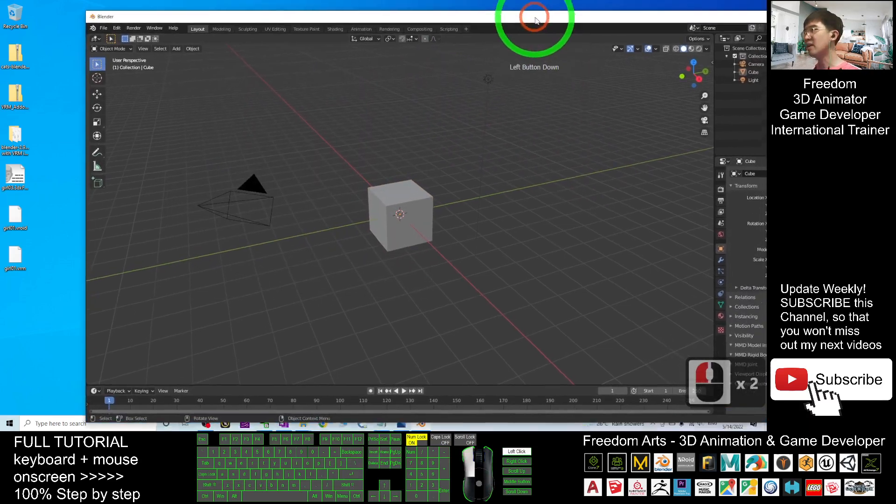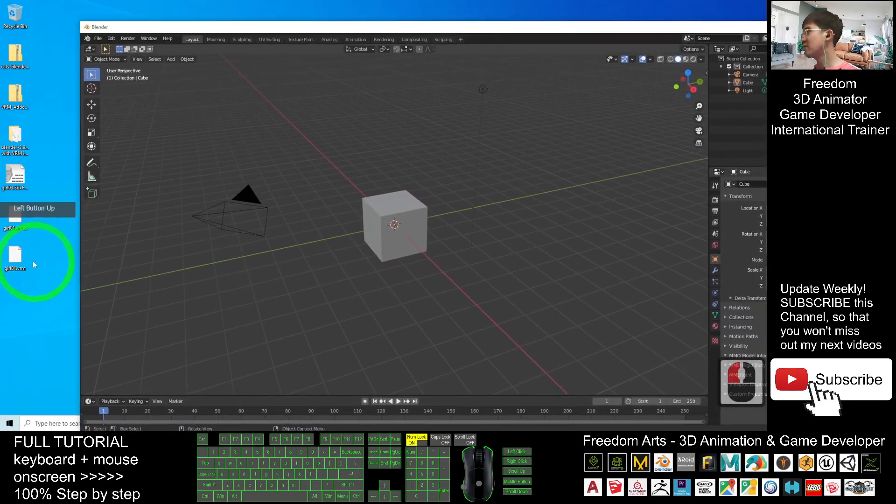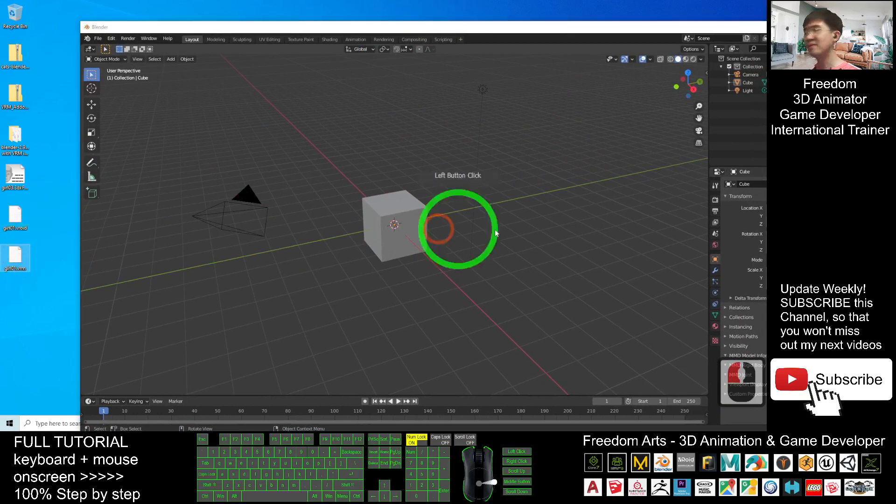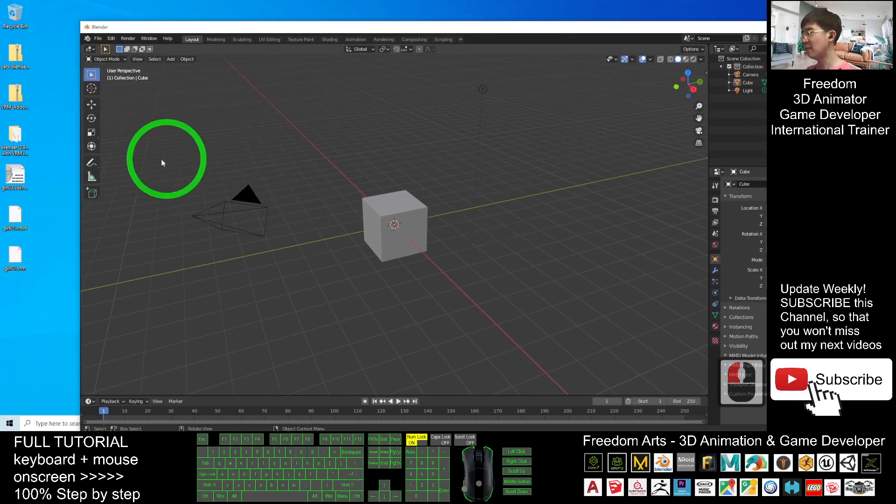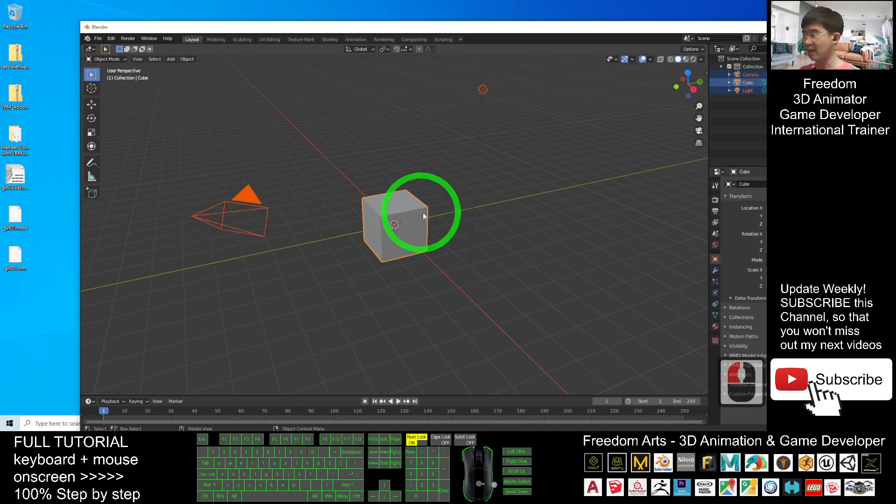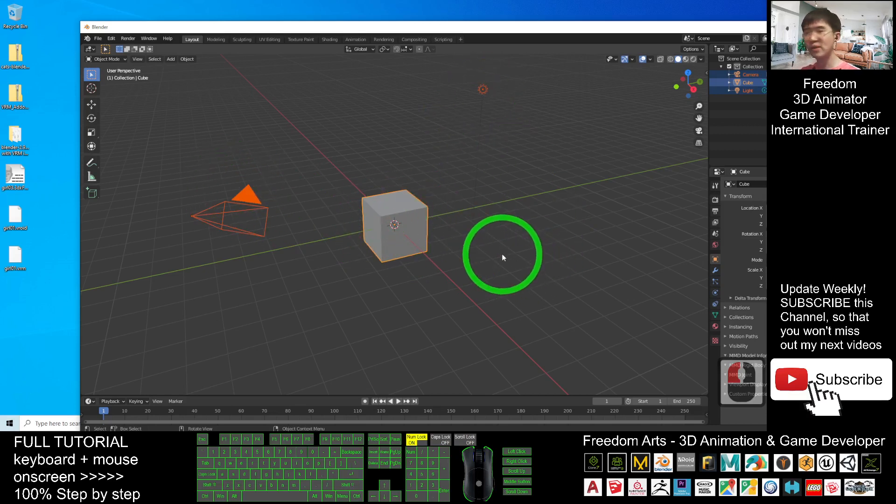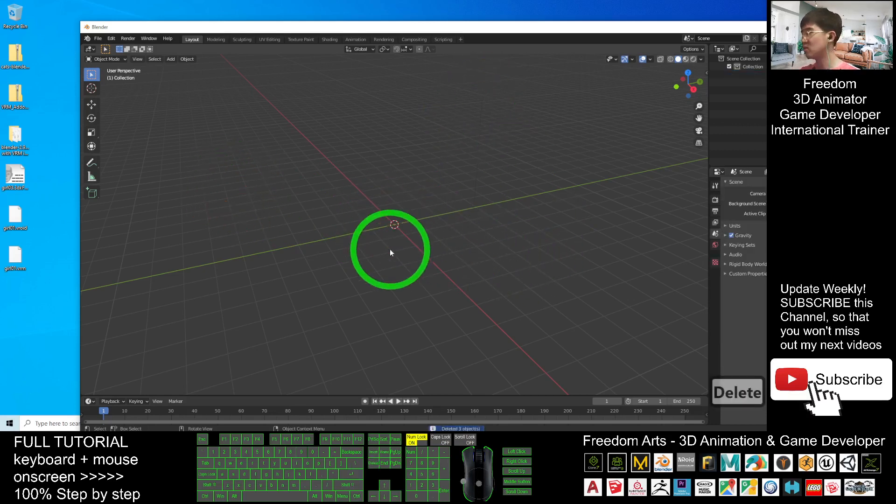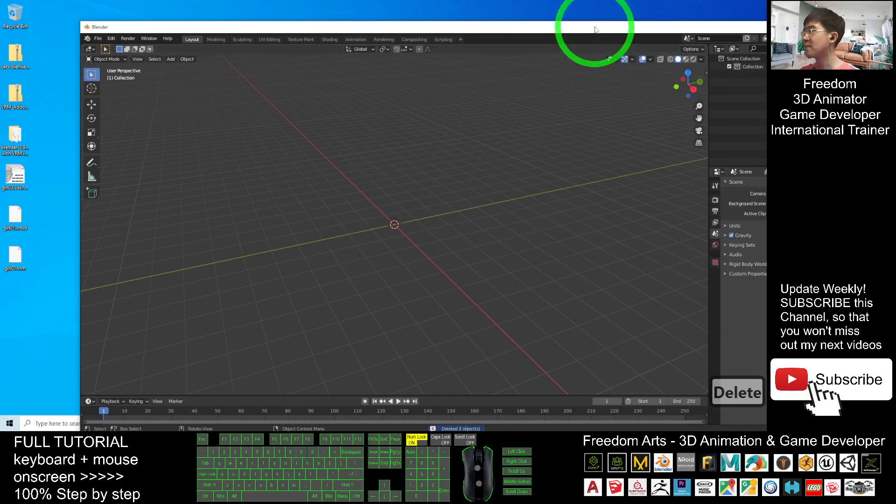Right now, you have to import the VRM file into Blender first. As demo, I will just delete these three items. Delete the camera, the cube and also the light. I press delete button to delete it.